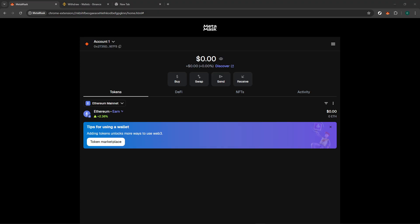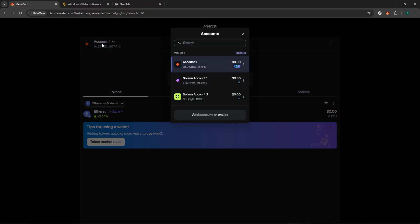Once you've got your wallet open, direct your attention to the top section of the interface, where you can see your account details. You'll notice an account selector at the top. This is a handy tool that lets you manage multiple accounts within your MetaMask wallet. Clicking on this account selector brings up a drop-down menu with several options.